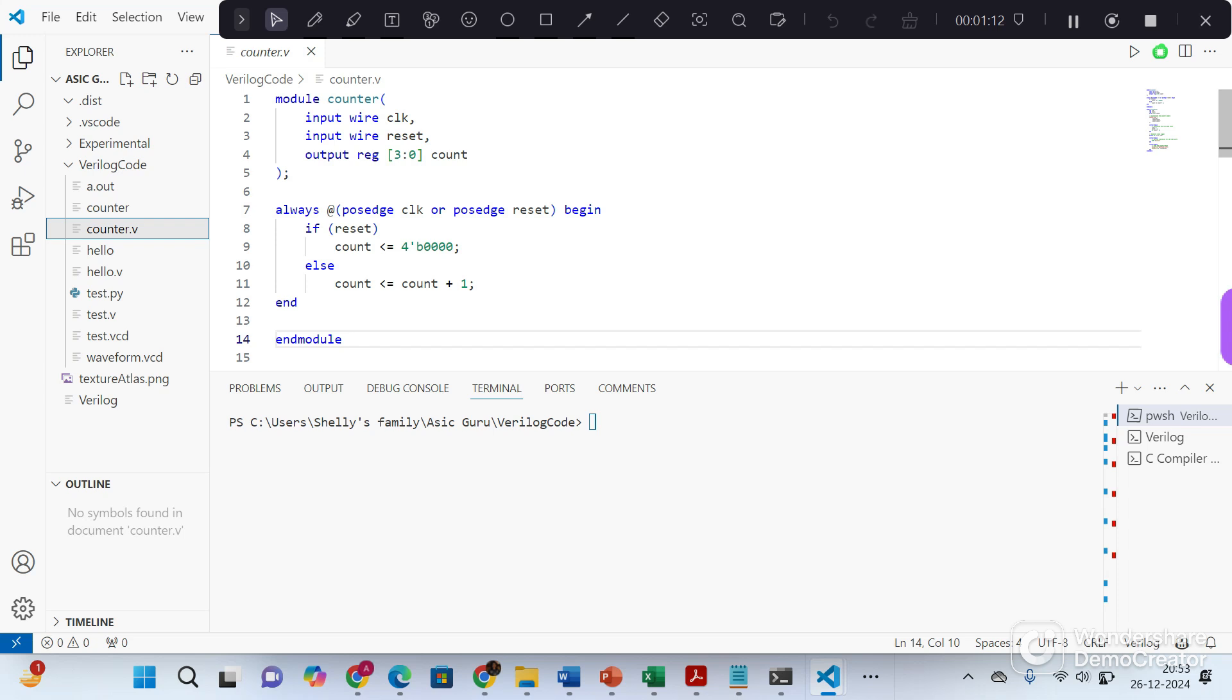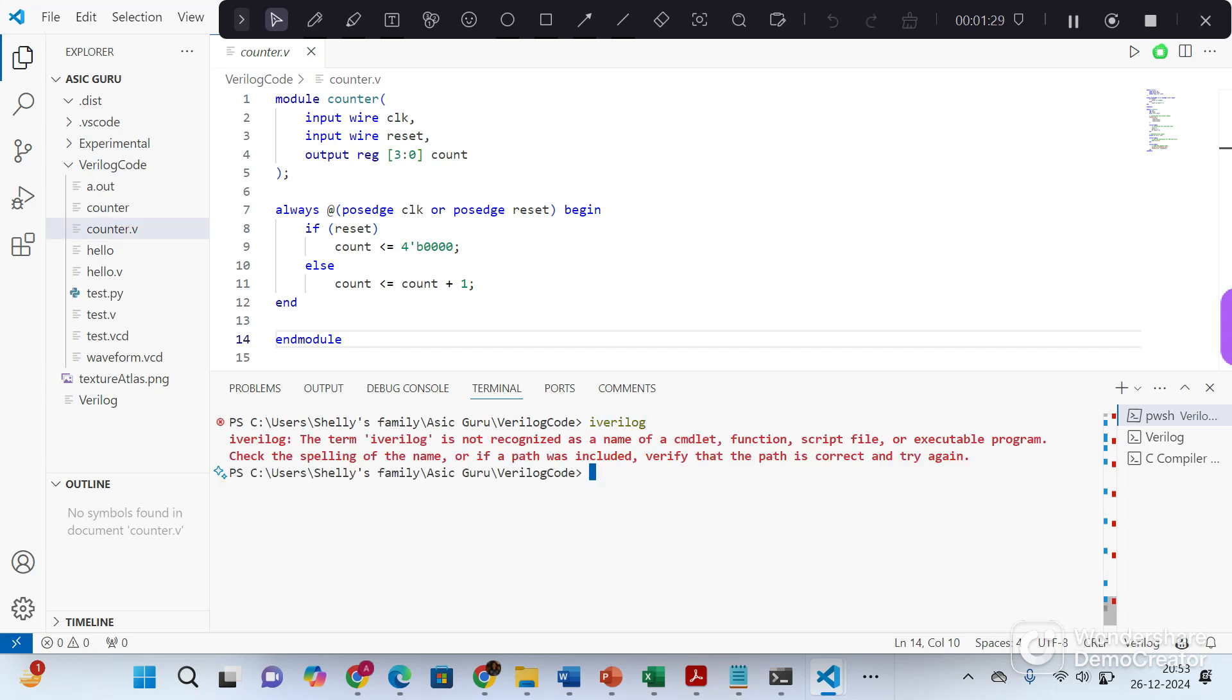So to compile this we will be using iVerilog. iVerilog is a free open source tool that simulates and synthesizes Verilog source code and also simulates the design. So type iVerilog here on the terminal. You can see iVerilog is not recognized because we need to first install it.